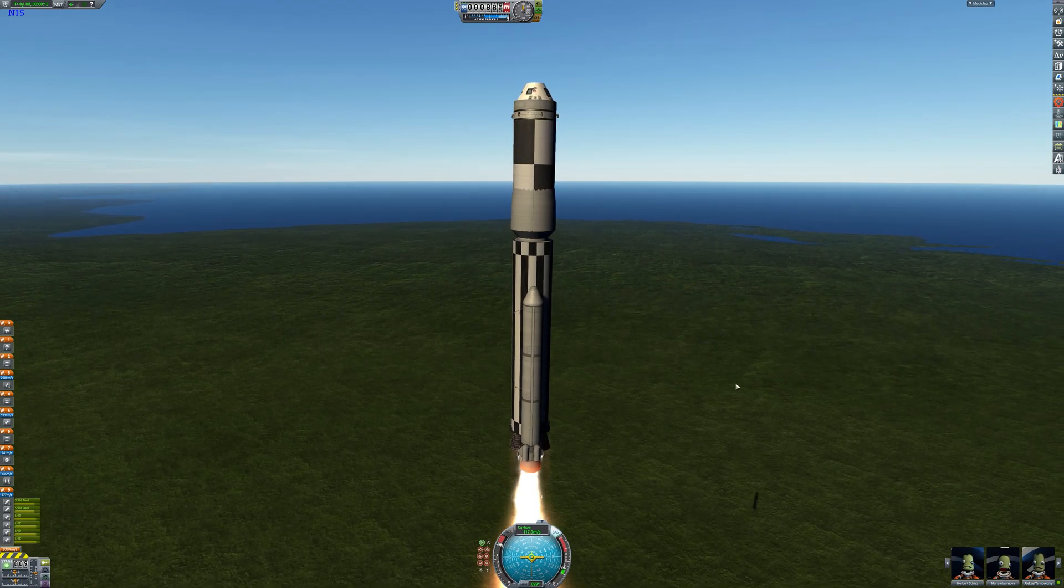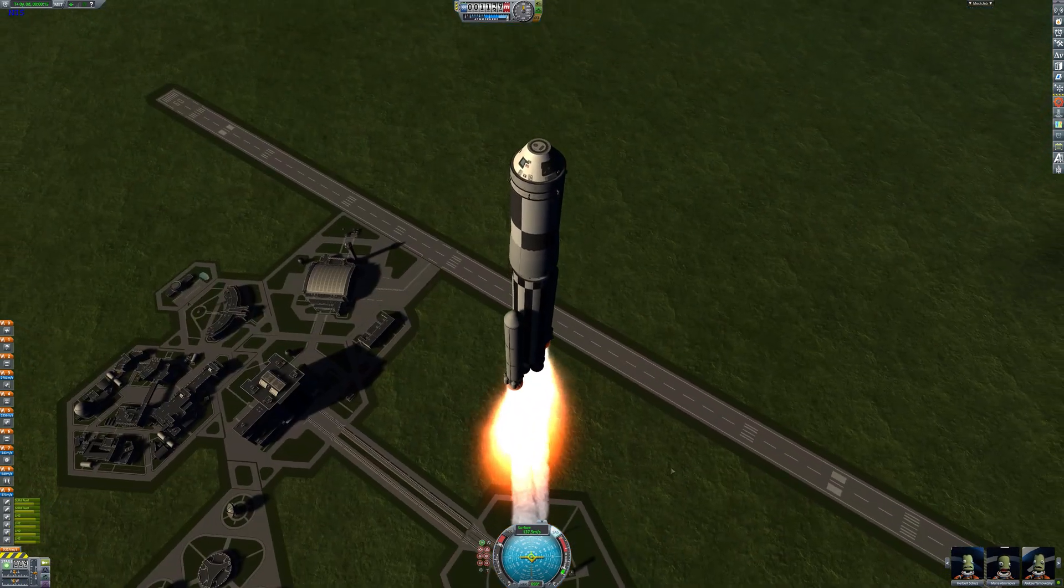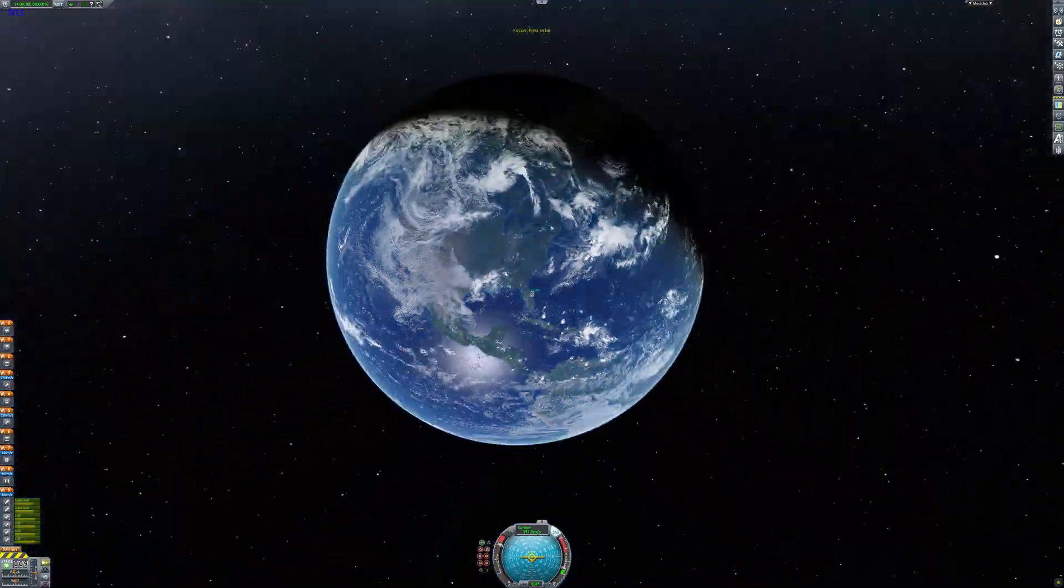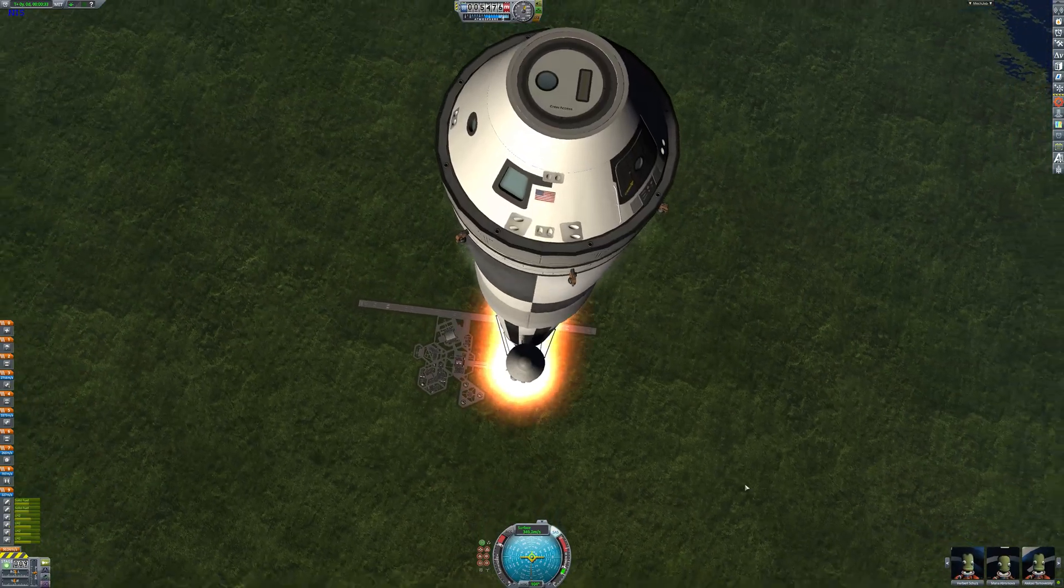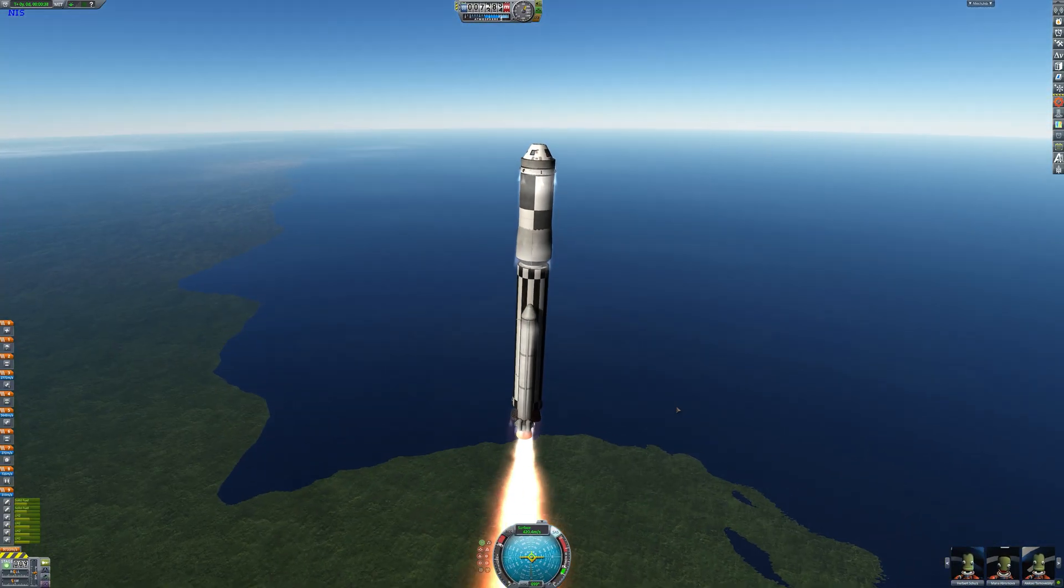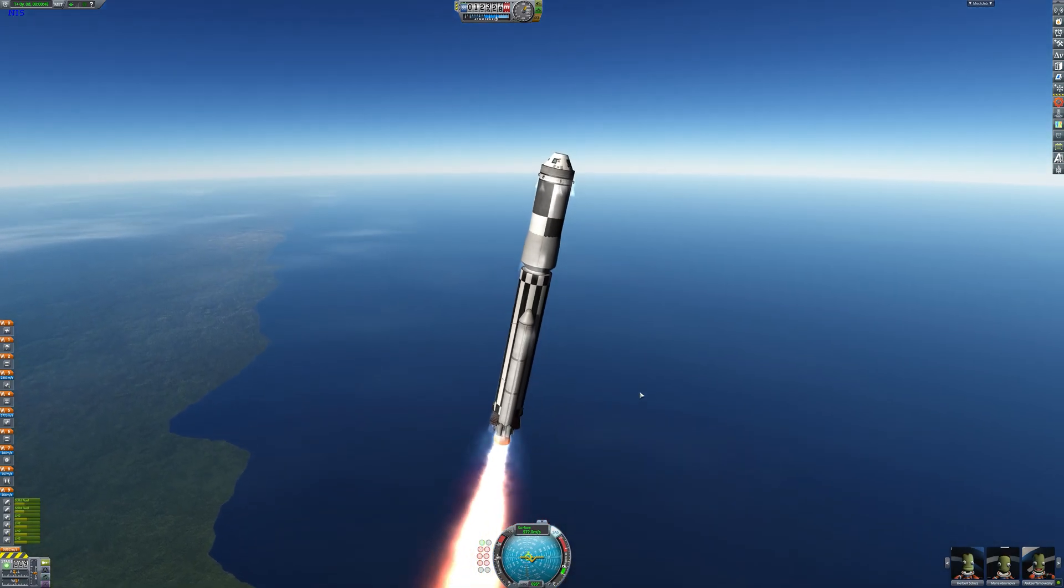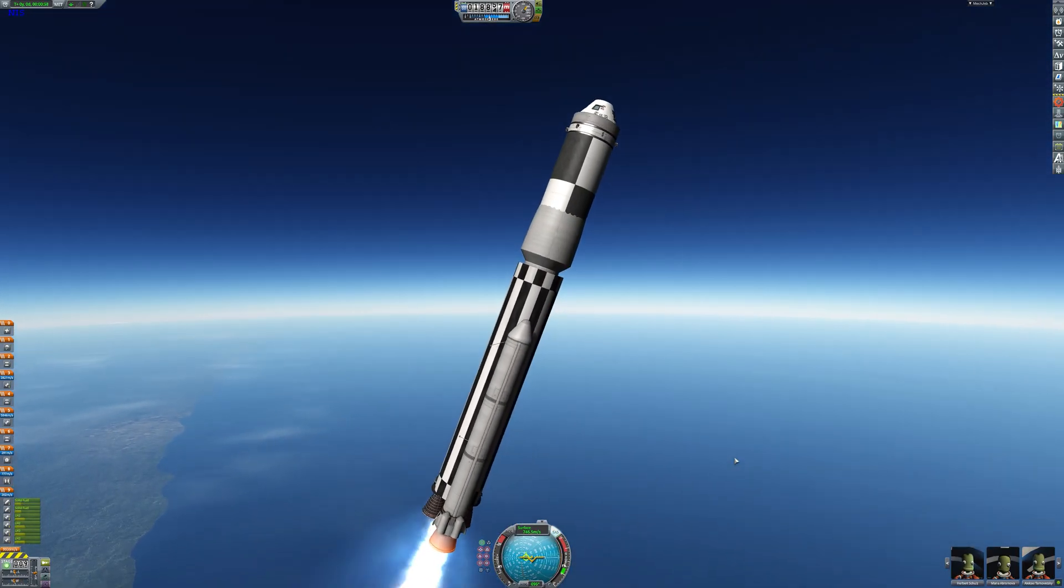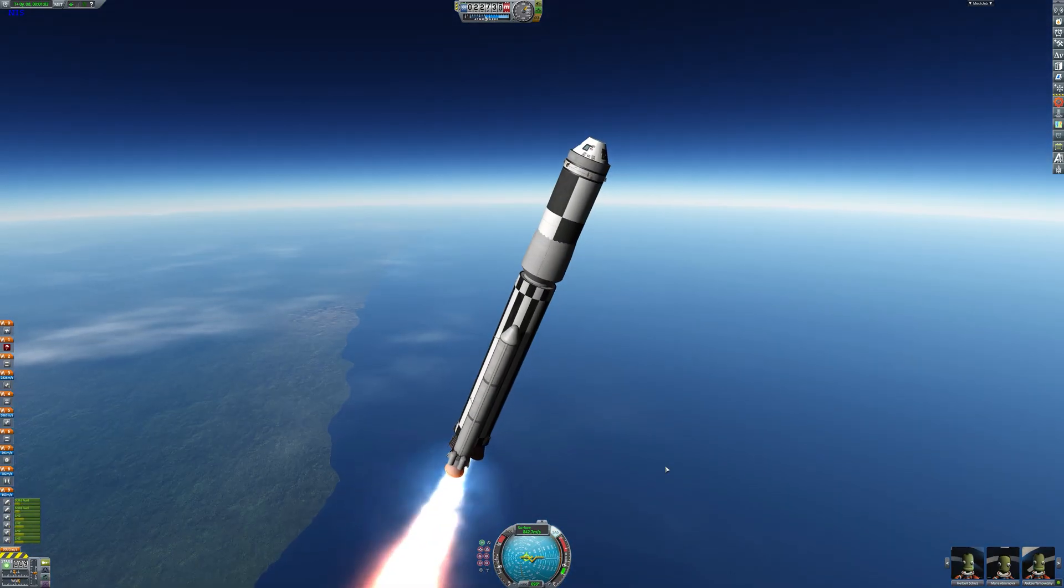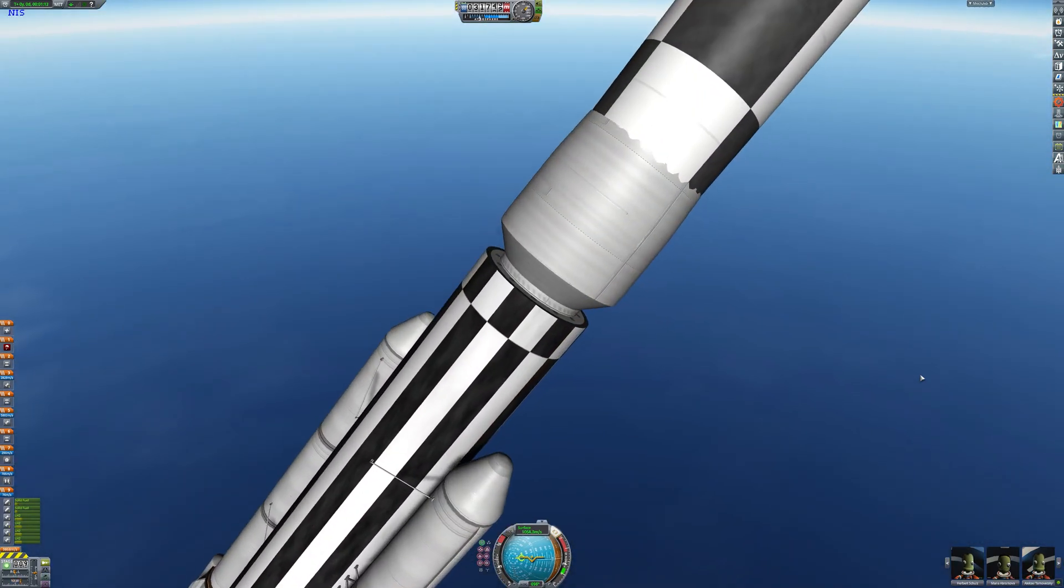Now obviously we don't want to turn too far at the start of our ascent as Earth's atmosphere is a lot more soupy than Kerbin's, meaning it has a lot more drag and all that. But anyway now we can begin our ascent.